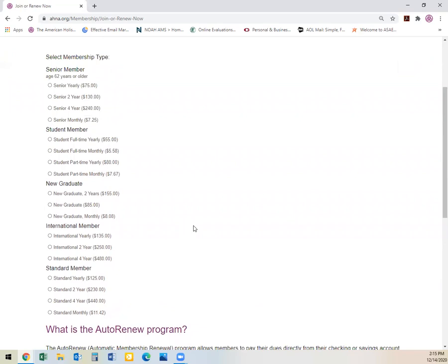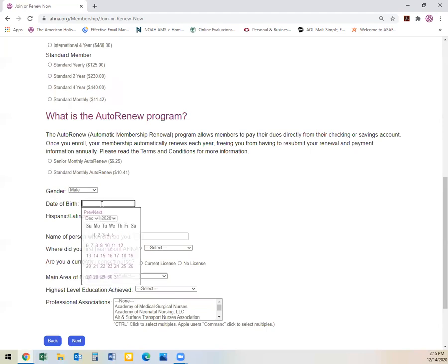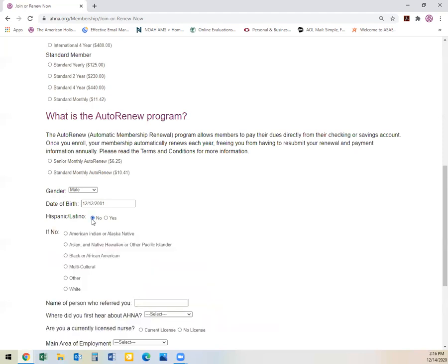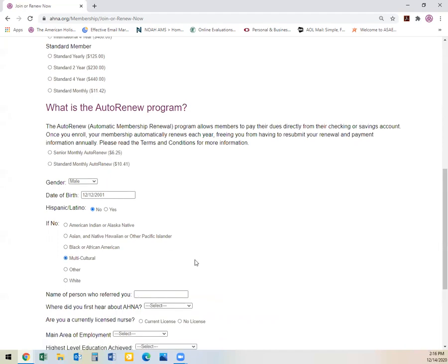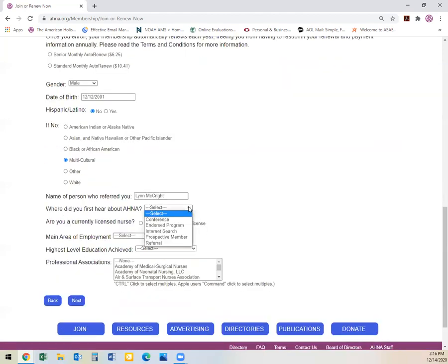Today, we are going to use the example of a student full-time monthly membership. We are going to say that the individual is male and that their birthday is December 12th, 2001. This person is not of Hispanic or Latino descent. This person is multicultural. If you have a person who referred you, this is where you will place that individual's name. We will also ask how did you first hear about AHNA.